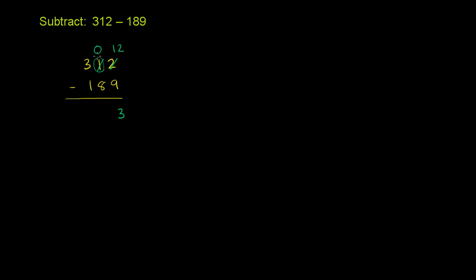Then we go to the 10's place. It was bad enough when it was 1 minus 8. We wouldn't have been able to pull that off. And then we made it even worse, because we took that 1 out of the 10's place. So we have 0 minus 8 in the 10's place. And so that won't work. But we can do the same idea. This 3 right over here is 300. So let's take one of those 100's so that we're left with only two 100's. So we're only left with two 100's. And put that 100 we just took from that 3 and put it in the 10's place. Well, 100 is the same thing as 10 tens. So now we have 10 tens in the 10's place.